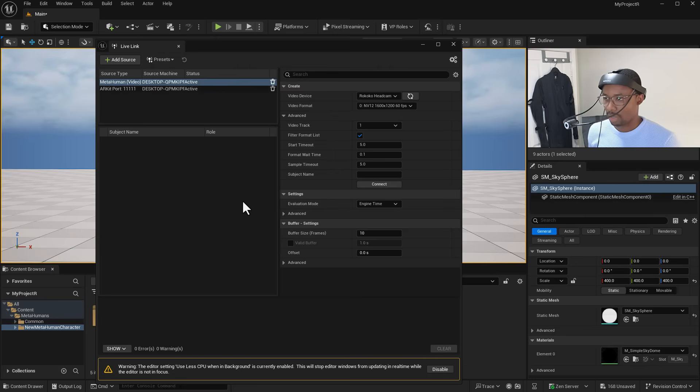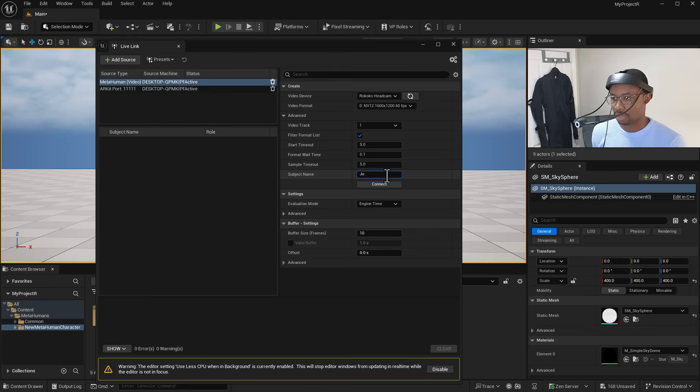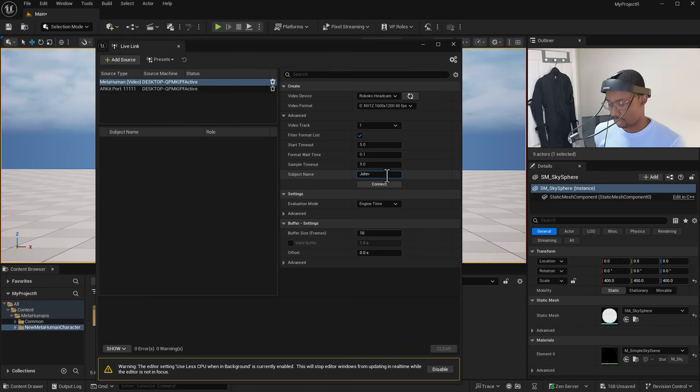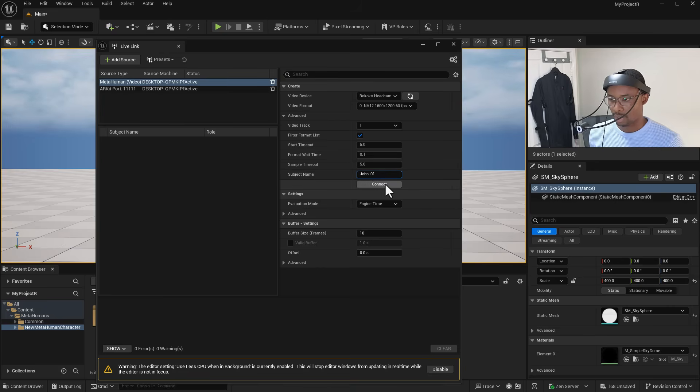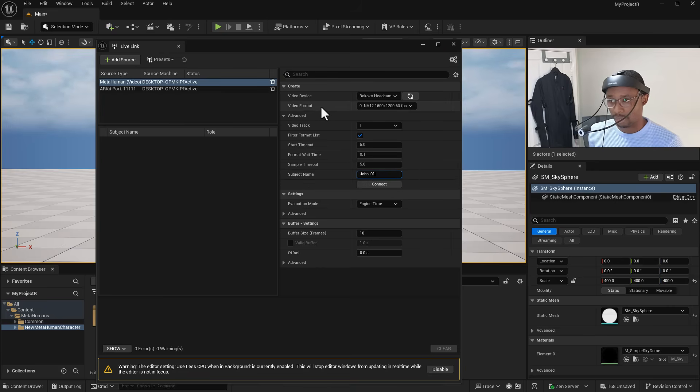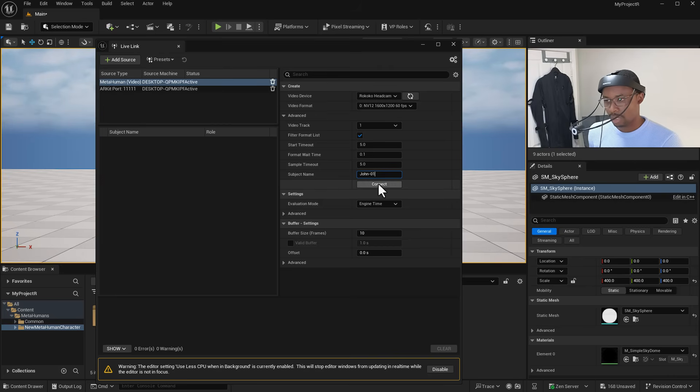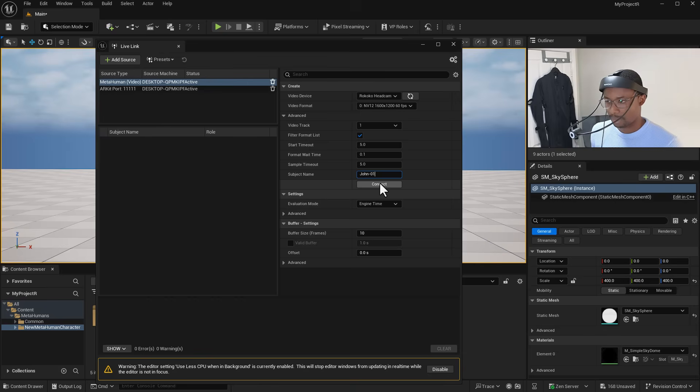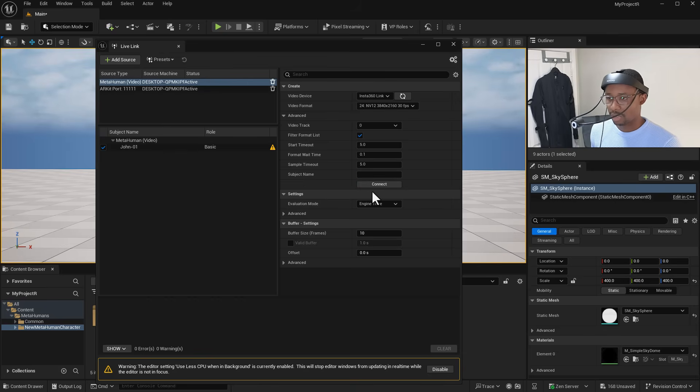Now that we have this we can go down here and name our character. In this case I'm going to call this John-01. We're going to click on Connect. You might also notice we've got Video Format - we want to leave things at the highest format possible to capture that detail. Once we've got that we can click on Connect and that automatically connects.